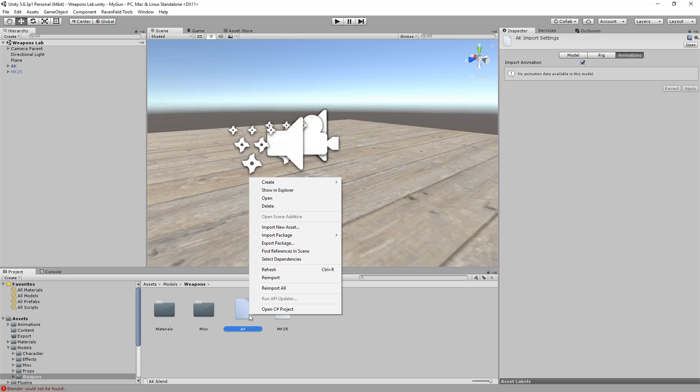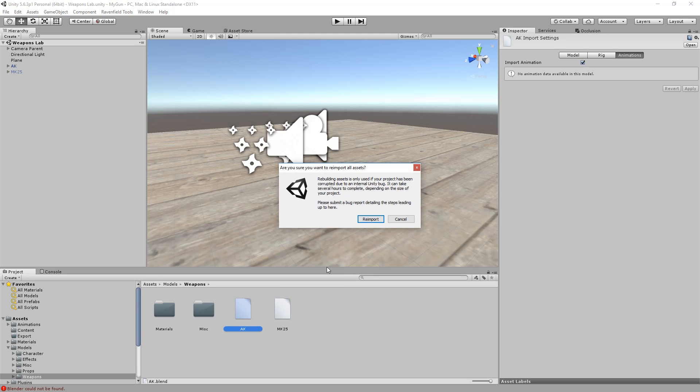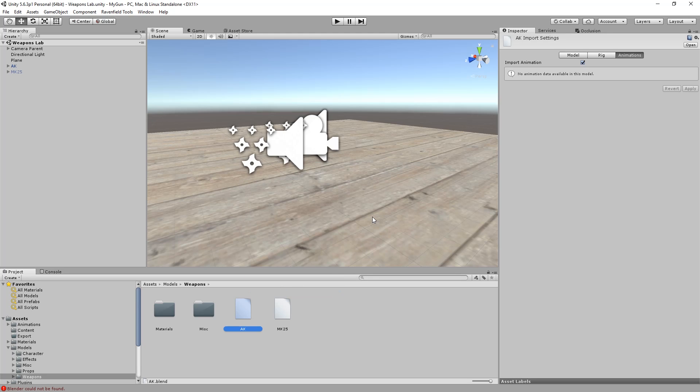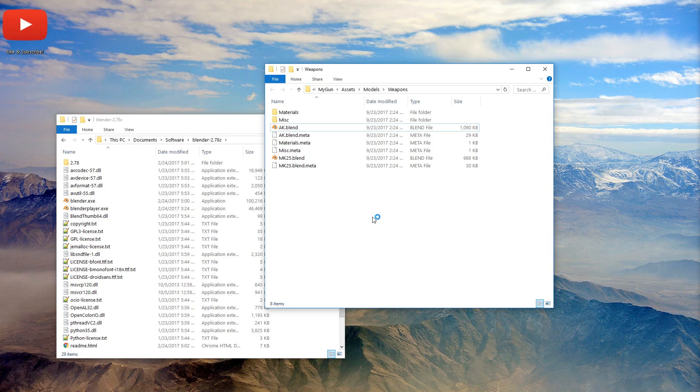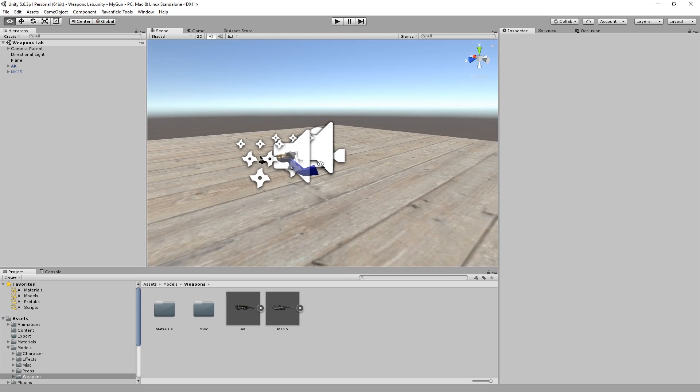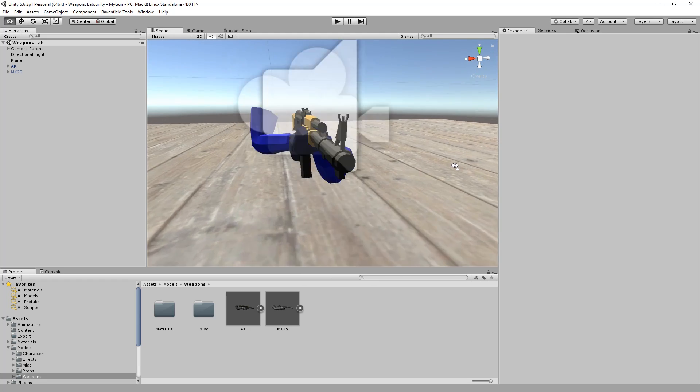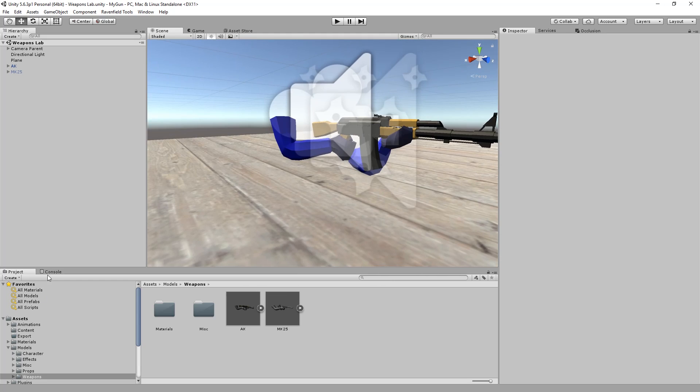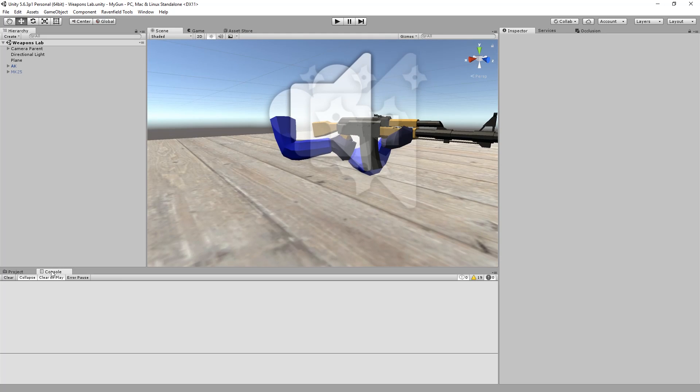Now we right click in Unity and click re-import all. Now it restarts Unity. And that is good. And here we go. Here's the model. Also no errors.